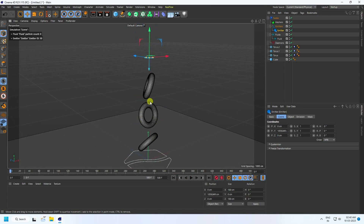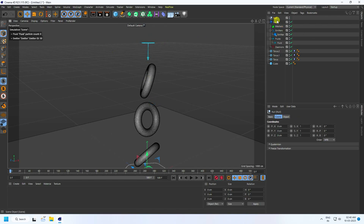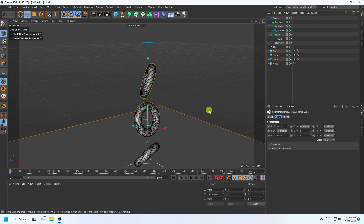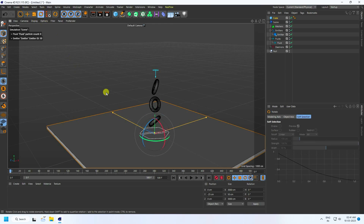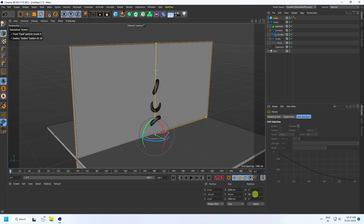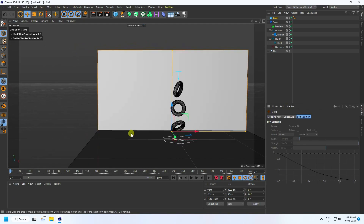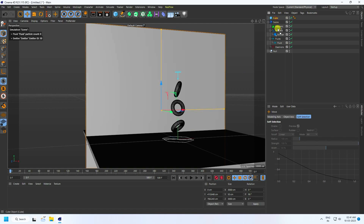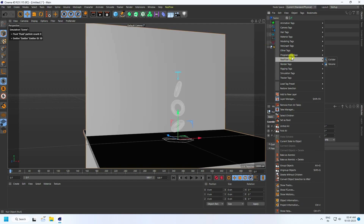Now I apply a collider tag on all objects. I take a null object and select all shapes, then make them children of the null. I select the cube, duplicate it, and create a rotation of 90 degrees. Move it into position, then make it a child of the null as well.